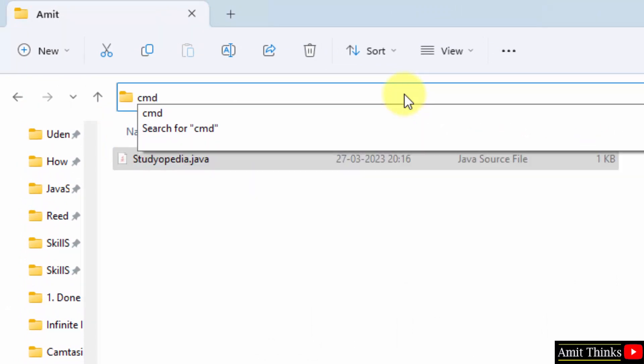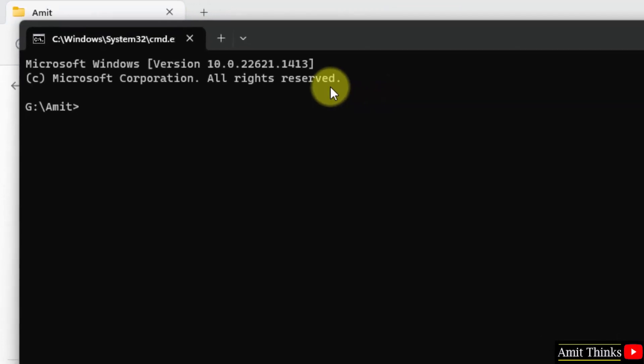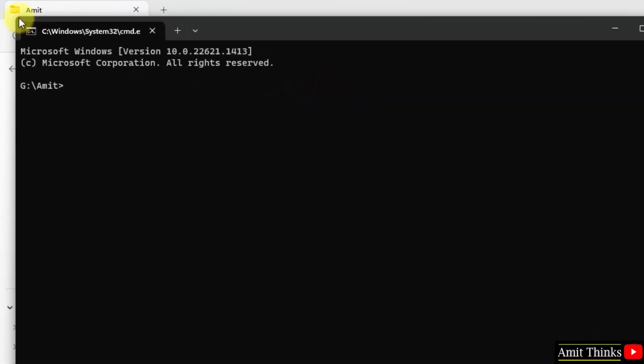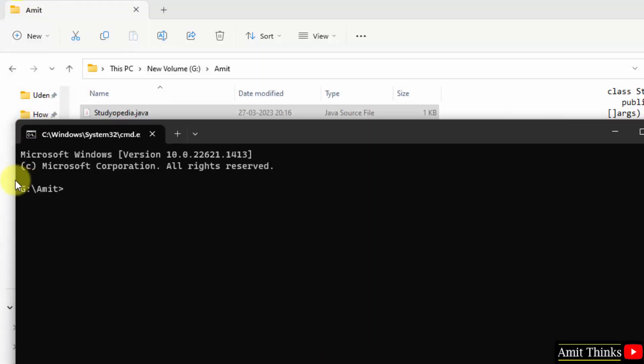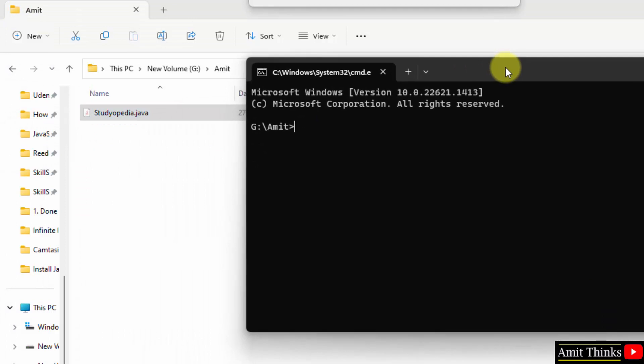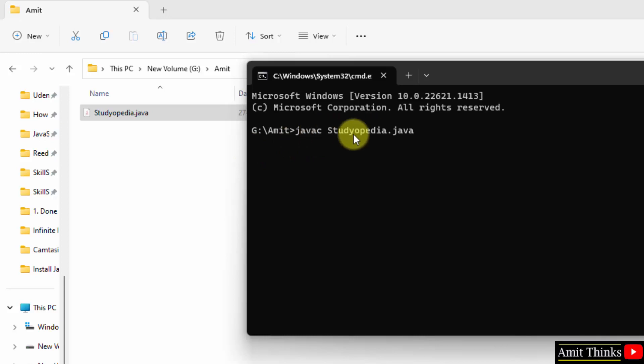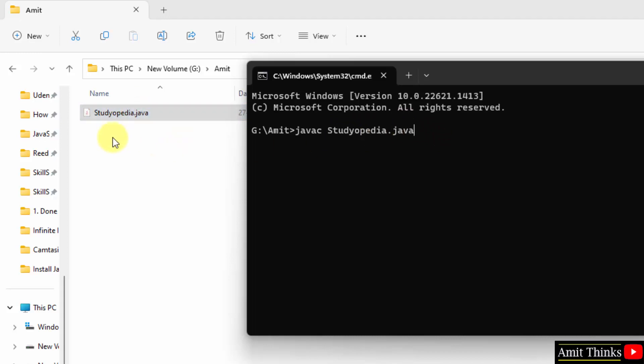Now how we will reach this path on command prompt? Type cmd and just press enter. Now we have reached the path directly. So what I'll do, I'll just type javac space studiopedia dot java. This is javac's Java compiler, because the Java program first compiles then runs. This is the file name. After pressing enter if everything is fine there is no error, a class file will generate here. So through this you can also understand the JVM concept, Java virtual machine concept, that how our program works in Java. Press enter.